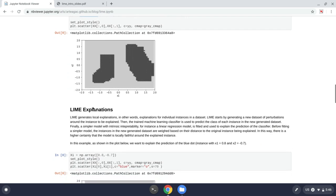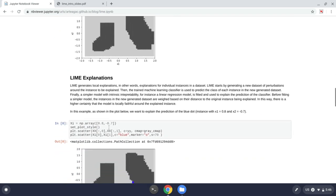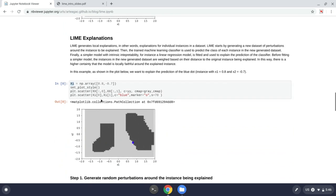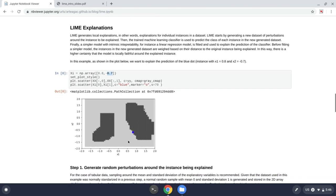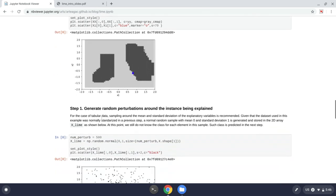So now the way Lime works is that we want to explain one instance at a time. So the instance we want to explain, we call it xi. And it is x1 equal to 0.8 and x2 minus 0.7. So here it is represented as a blue dot.